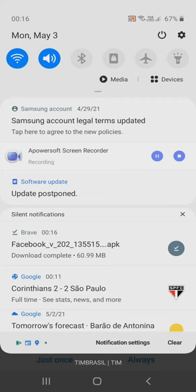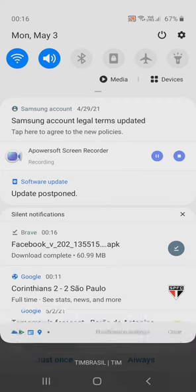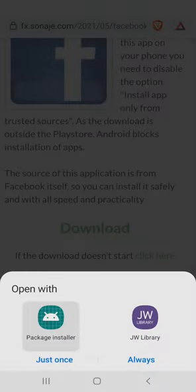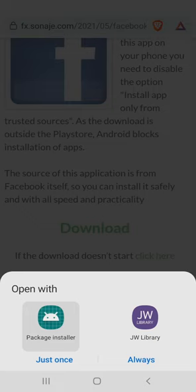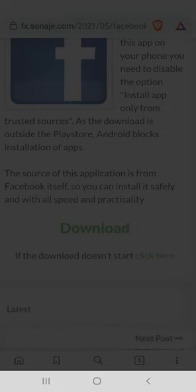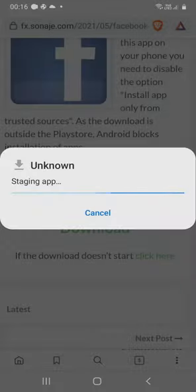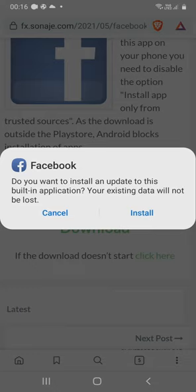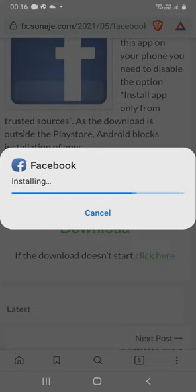Let's execute the APK. Open with package installer. Do you want to install an update to this built-in application? Your existing data will not be lost. Install, and wait a moment.